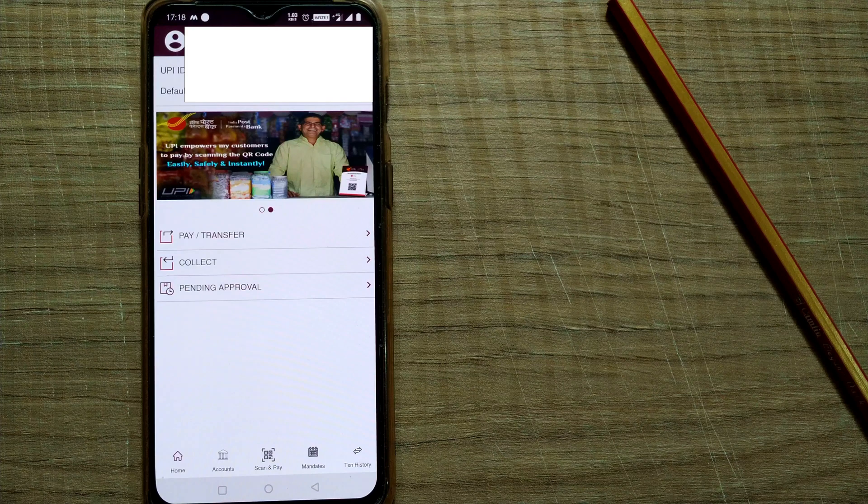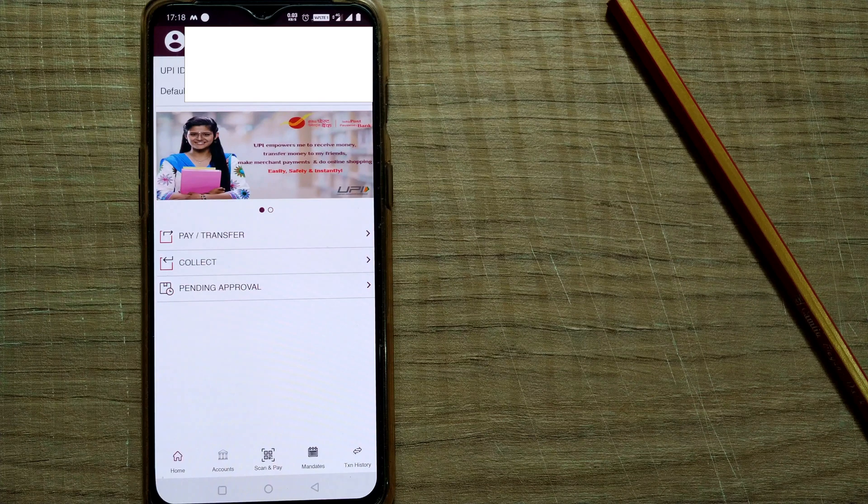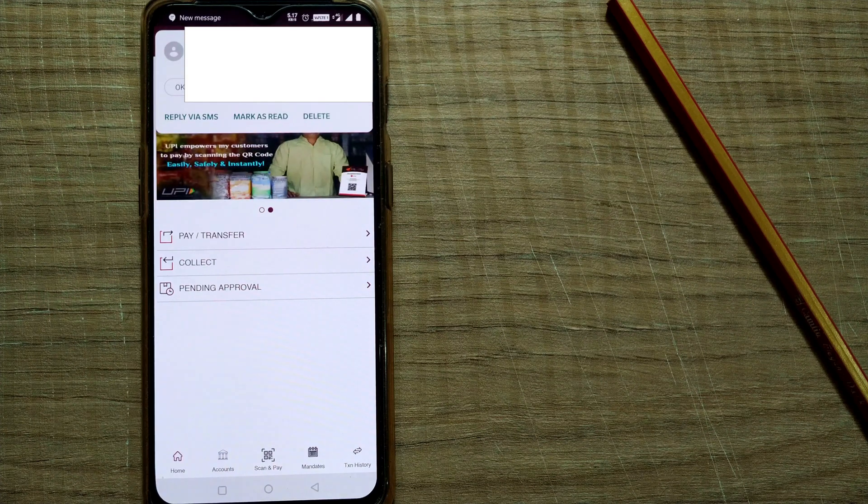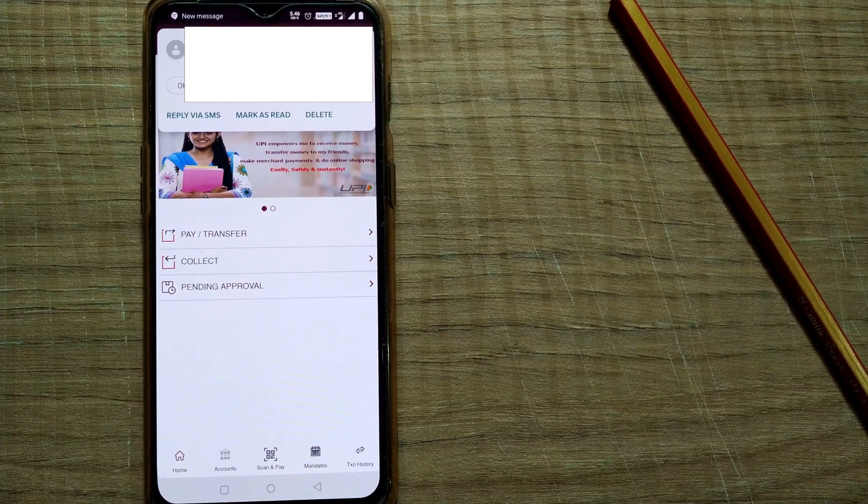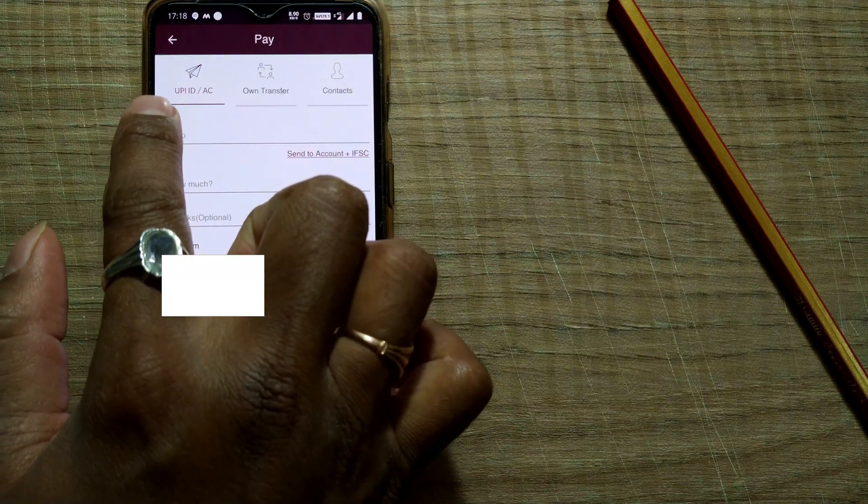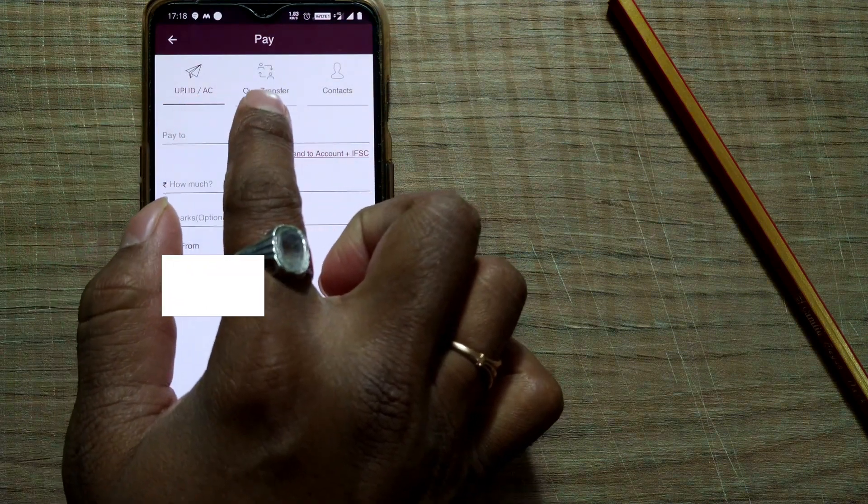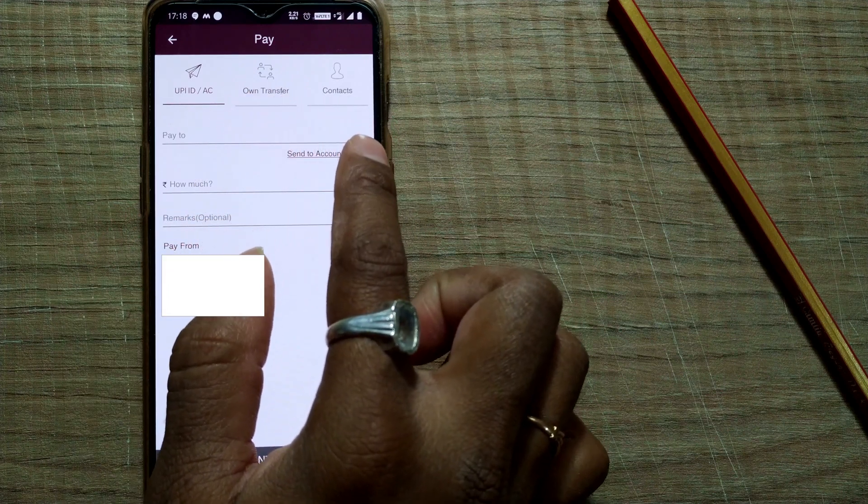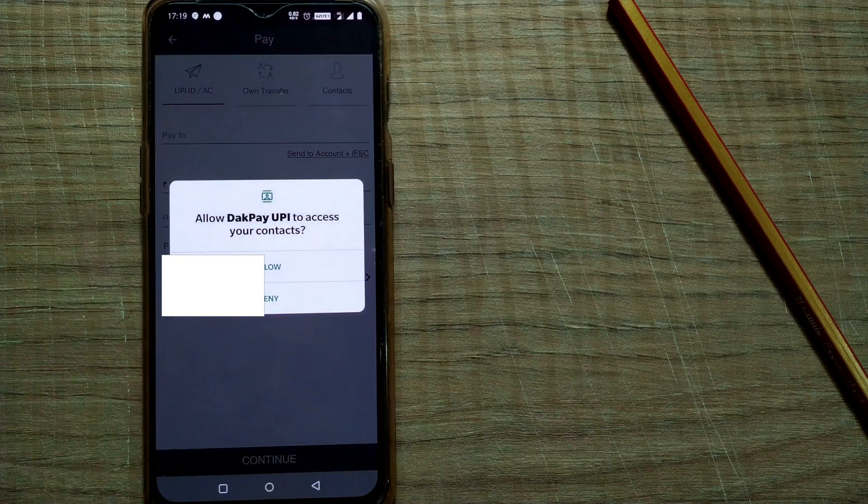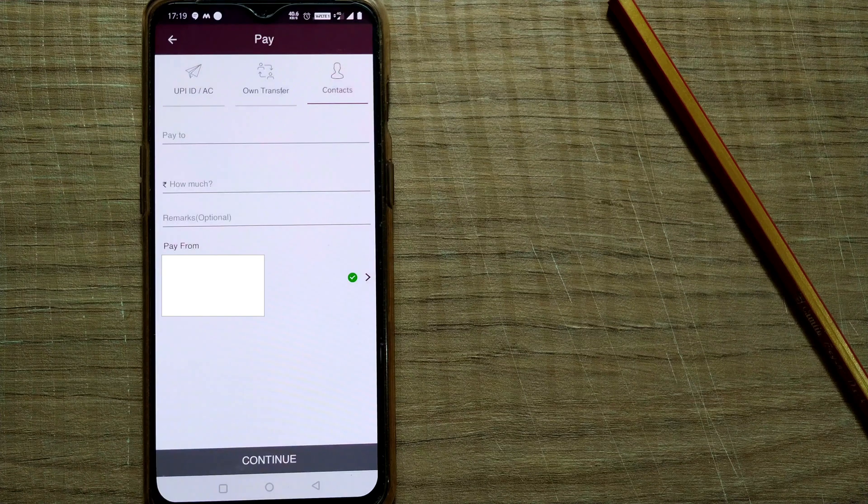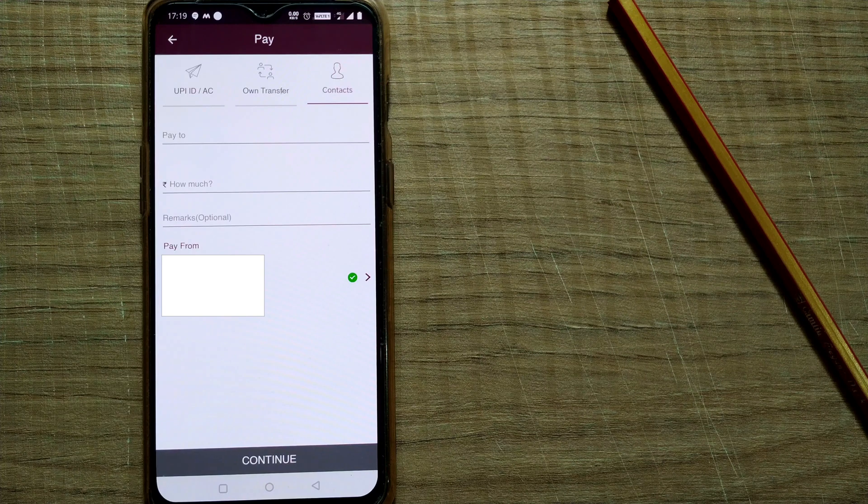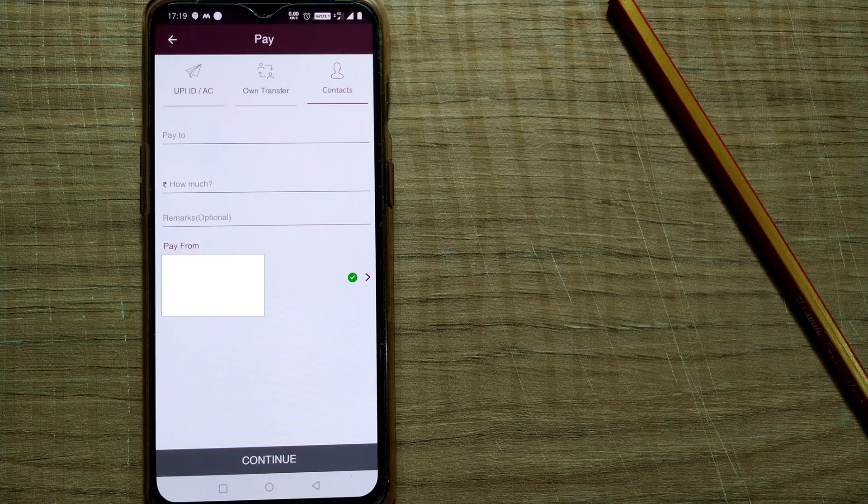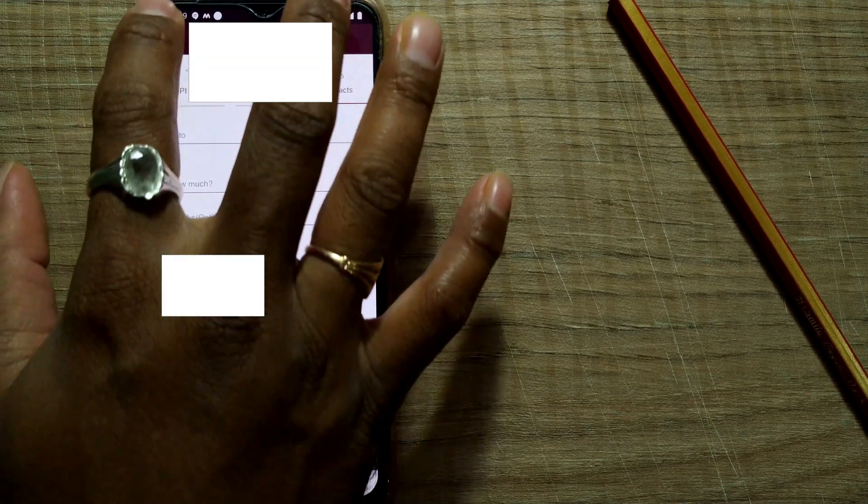So here at this page it is saying UPI ID, your default account, pay and transfer. All these things. You have successfully added your bank to this app. So payment transfers, you can see how you can pay: UPI ID or account, your own transfer, your own accounts, or if you have your UPI IDs as multiple bank accounts, or your contacts. So for that you have to allow. For this I'll make another video. This is only for how to set up this Dak Pay app. In the next video you'll see how to send money through this app to your friends, to whoever you want to send money.